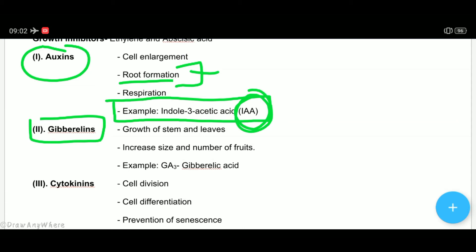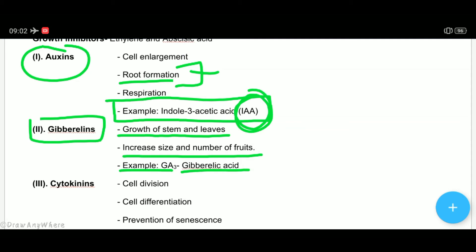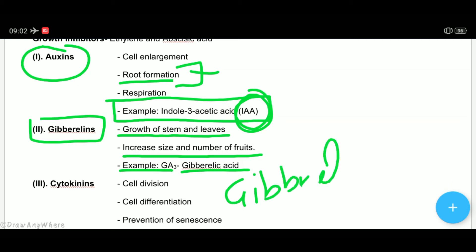Gibberellin वह phyto hormone है जो stem का elongation करवाता है — growth of stem and leaves। ये fruits का number और size भी बढ़ाता है। Examples हैं GA3, GA1, GA2 (gibberellic acid)। इसकी खोज एक fungus जिसका नाम था Gibberella fujikuroi से हुई थी।